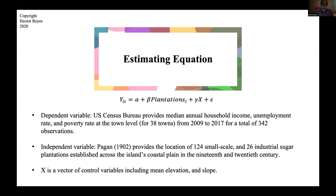The estimating equation is a simple OLS regression where the dependent variable varies — covering median annual household income, the unemployment rate, and the poverty rate at the town level for 38 towns across the island from 2009 to 2017. The independent variable is a count of the plantation variable. First we run a regression with the small-scale plantations established by the Spanish Empire, and then another regression with the six industrial plantations established by the United States in the 20th century. X is a simple vector with control variables including mean elevation and slope, to account for those towns in the middle that were mainly focused on coffee instead of sugar.